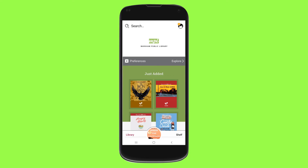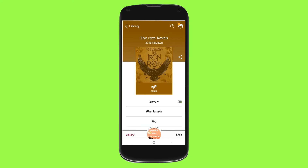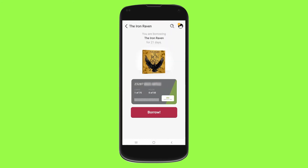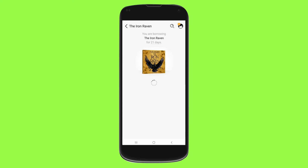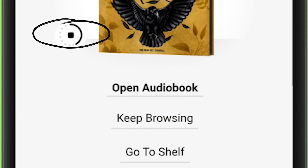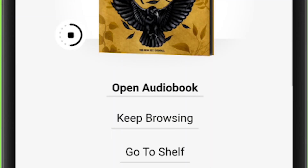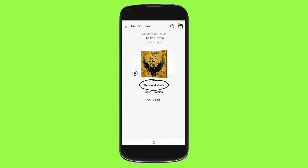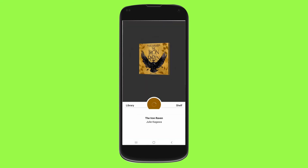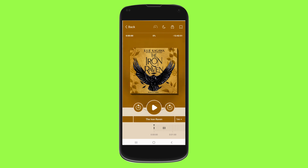Let's click on this item, The Iron Raven. Click on Borrow, then click on Borrow again. Wait for the download — you'll notice it's still downloading. As soon as it's ready and you see the checkmark, go to Open Audiobook.